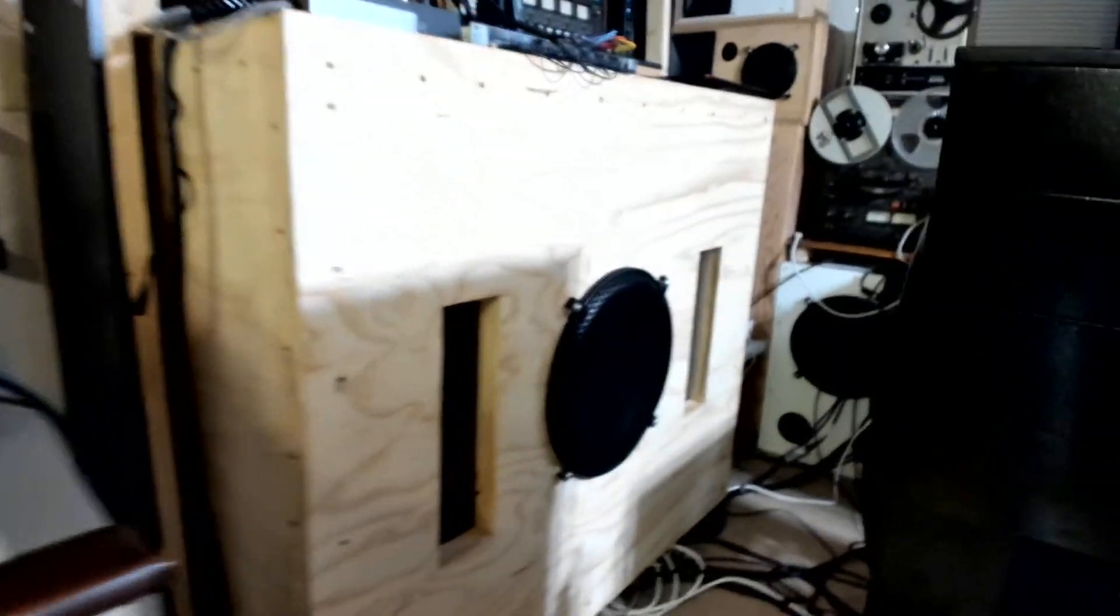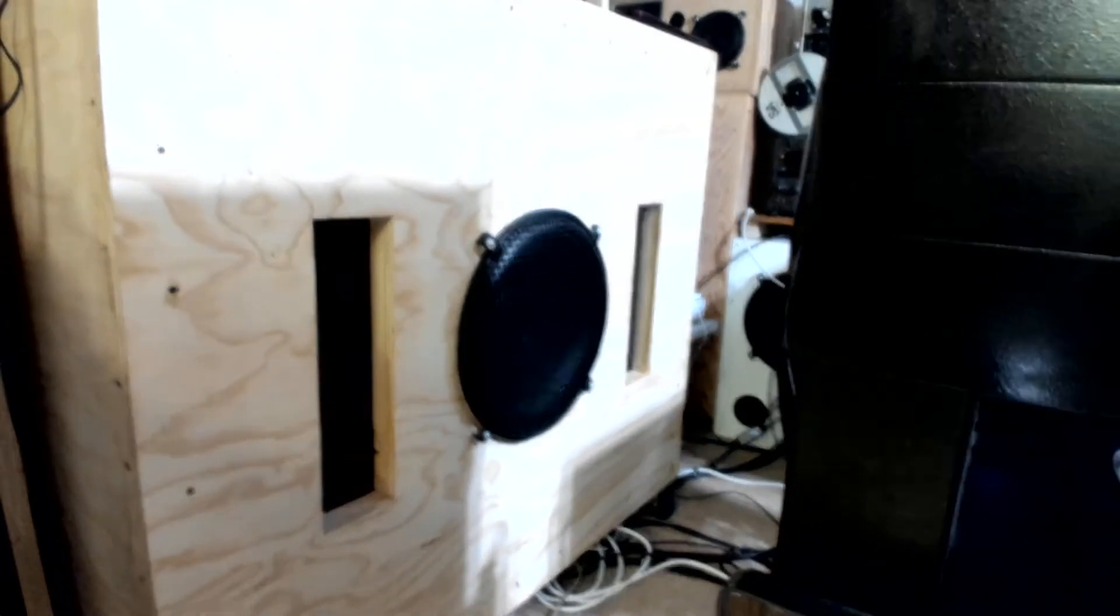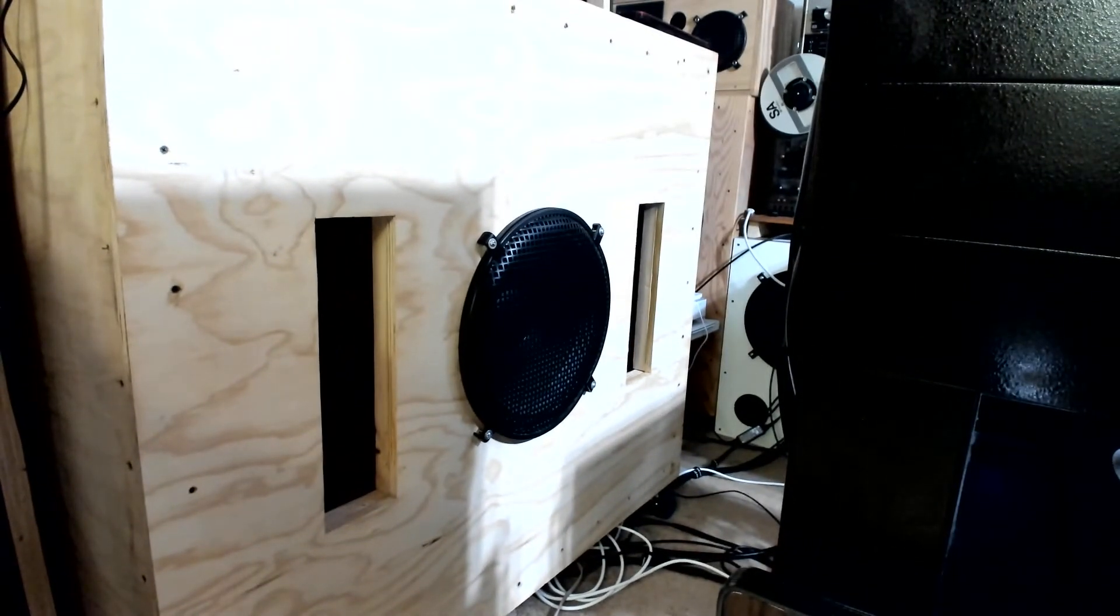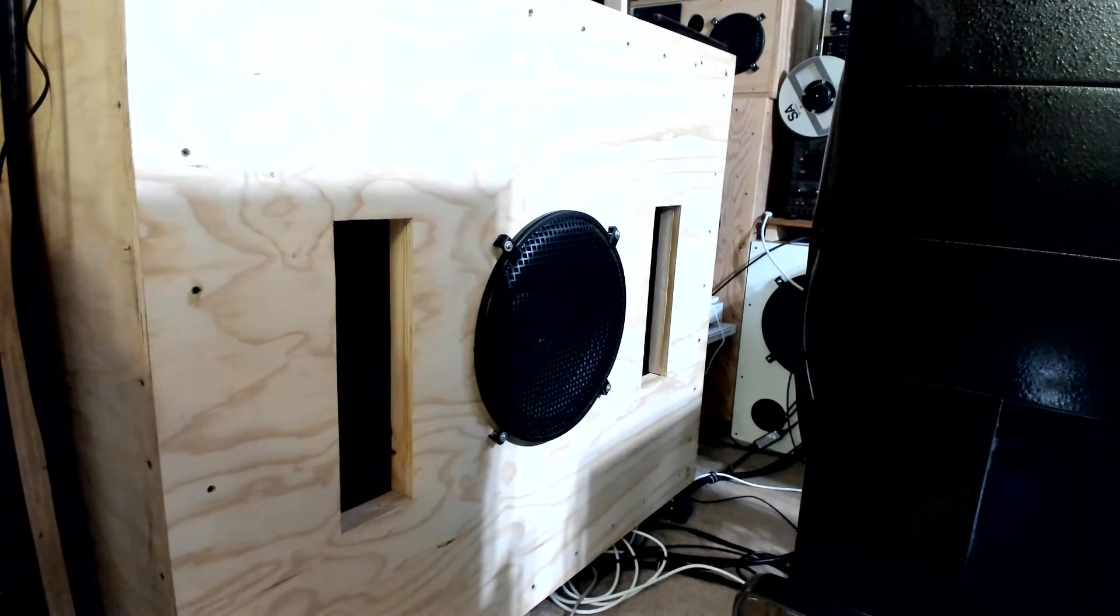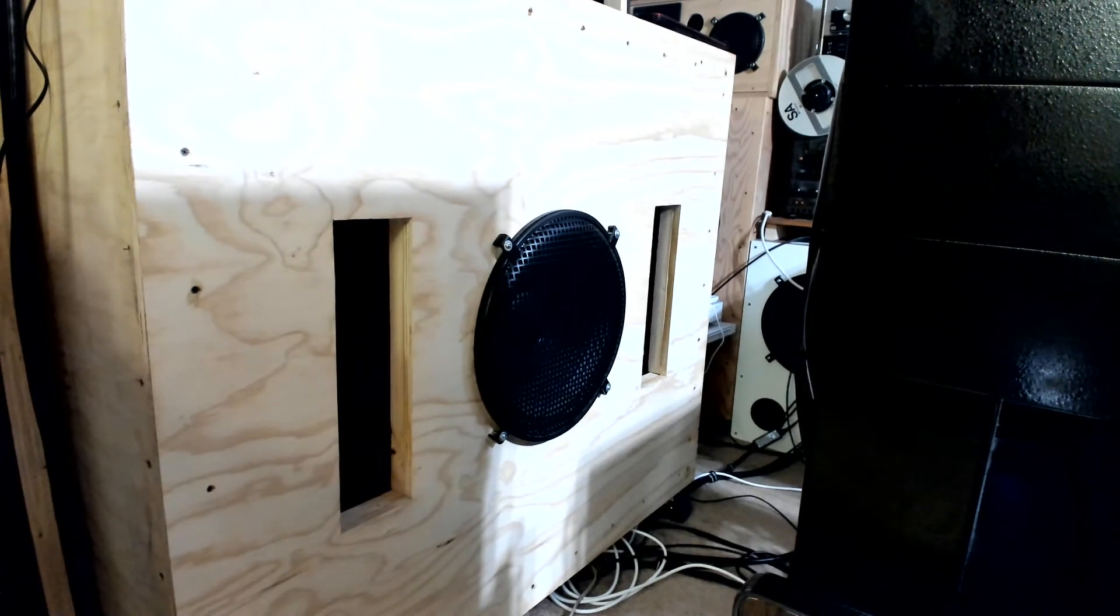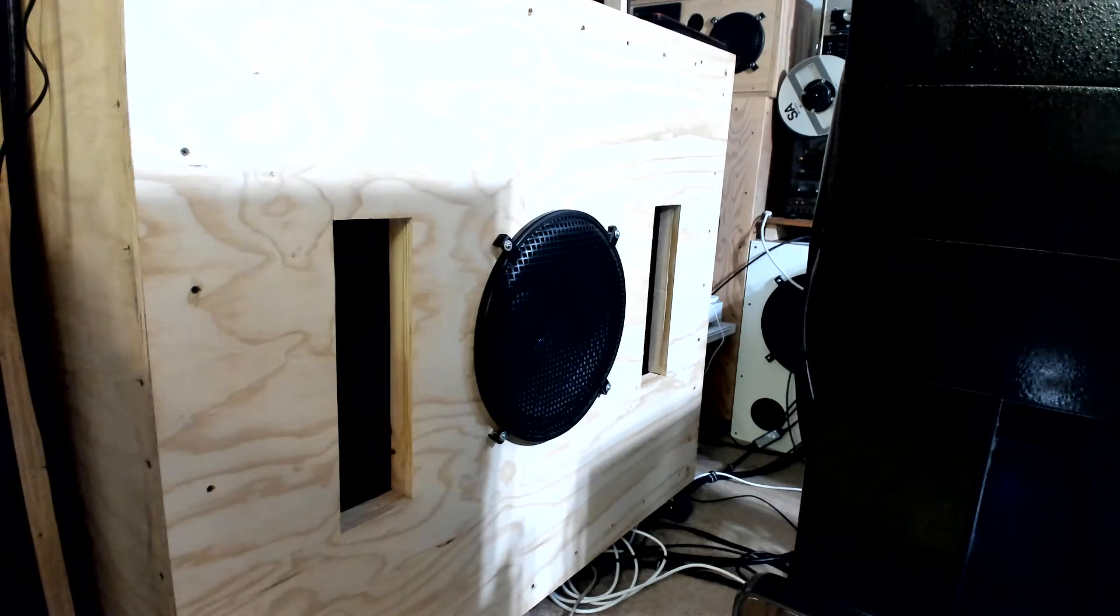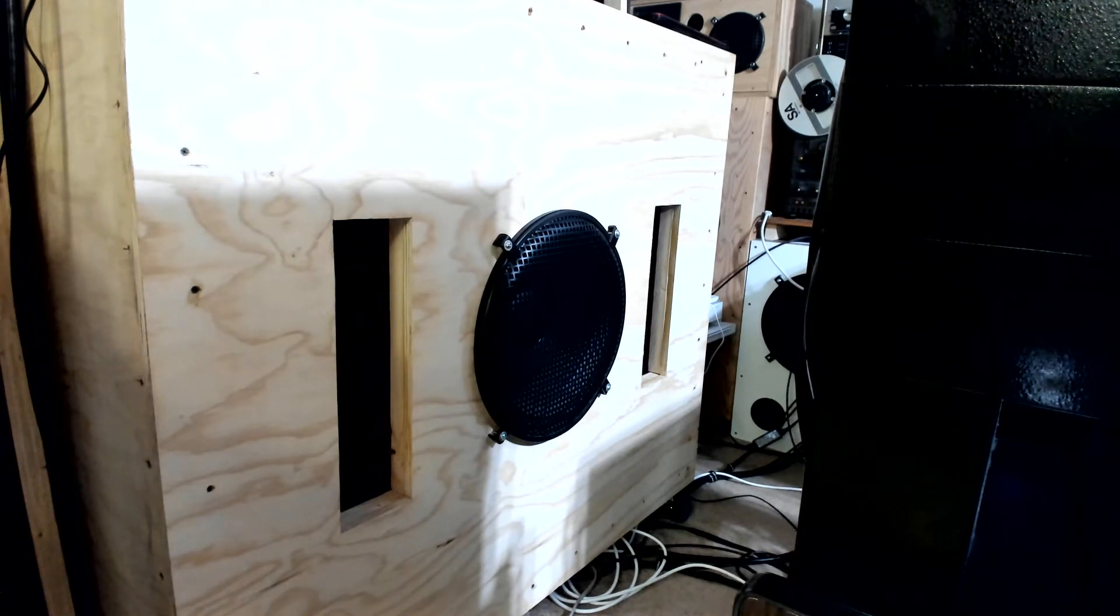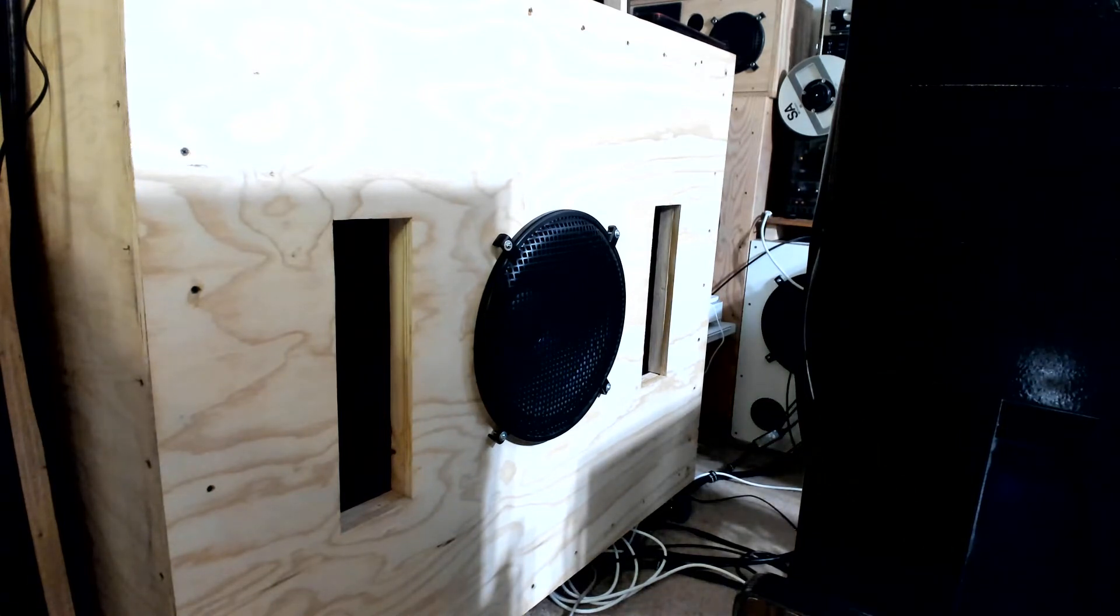I believe the cabinet is almost about the same size. This is my second subwoofer cabinet that I built, but it's a different style.